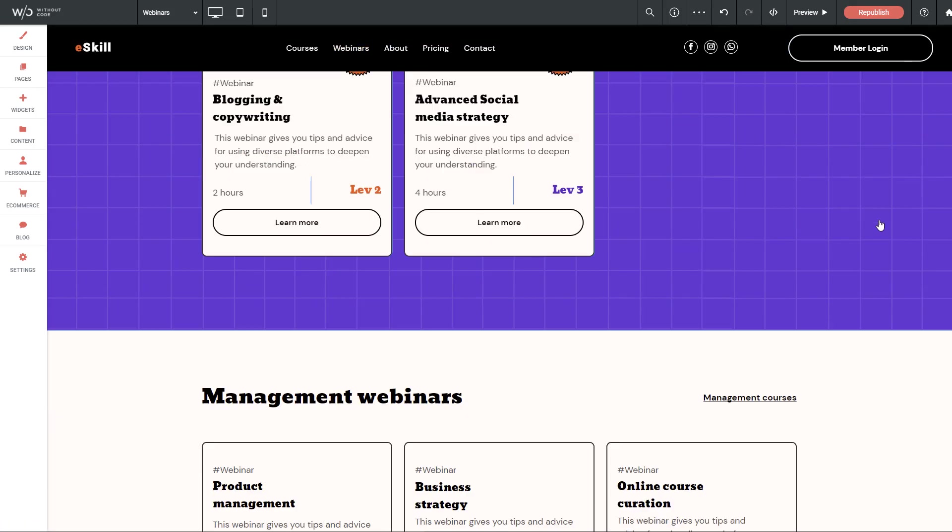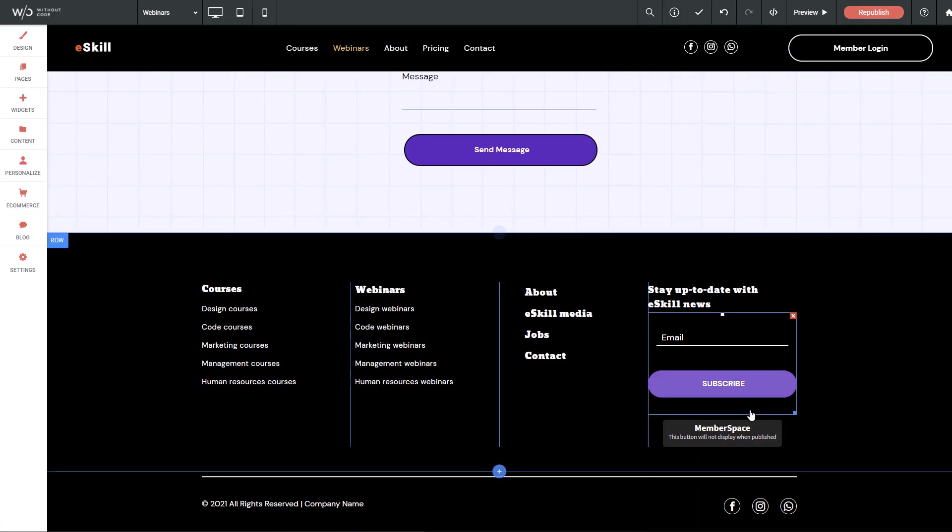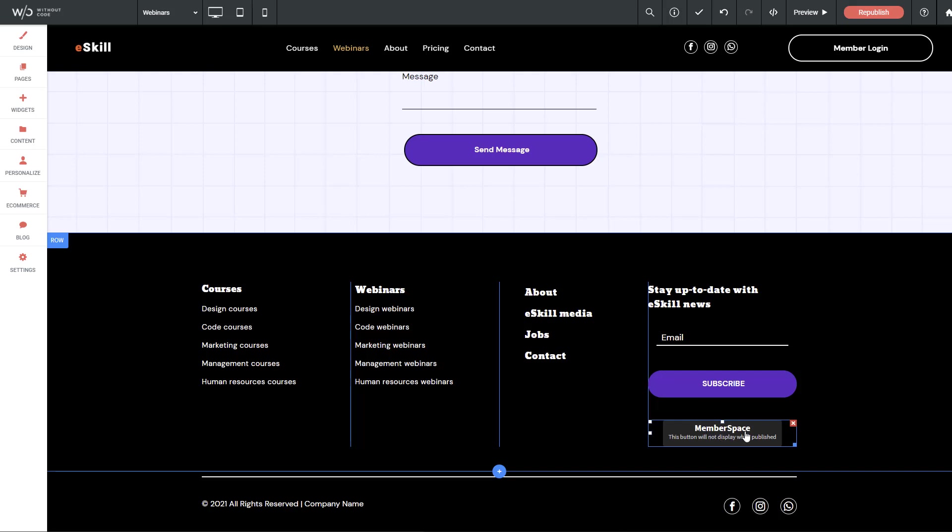Now, if we scroll down to the footer area here, you can see there's a MemberSpace widget here. The reason that this is dropped in the footer is because we need this code to inject itself throughout every page on the site. So if we put it in the footer, and of course the footer shows up on every page, then it's going to be throughout the entire website by just putting the widget in one place.